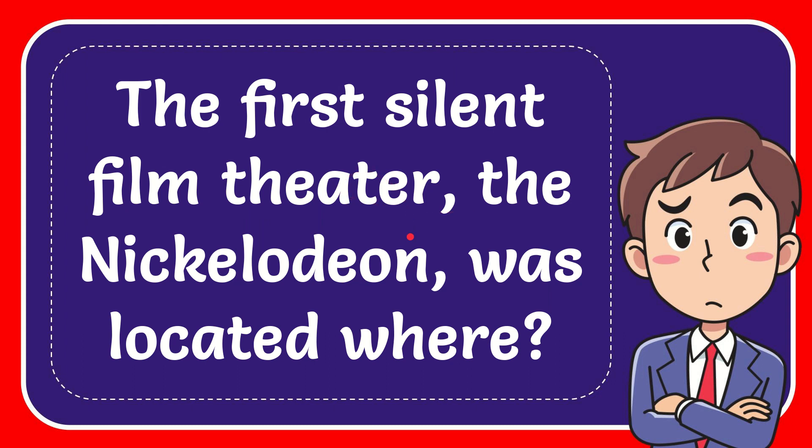In this video I'm going to give you the answer to this question. The question is: the first silent film theater, the Nickelodeon, was located where?